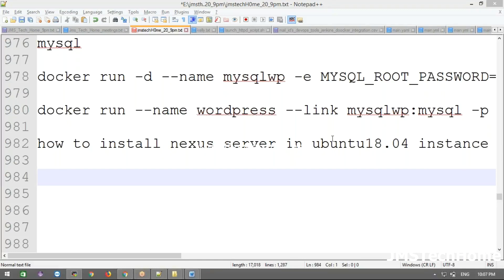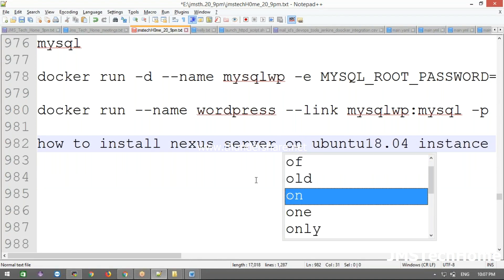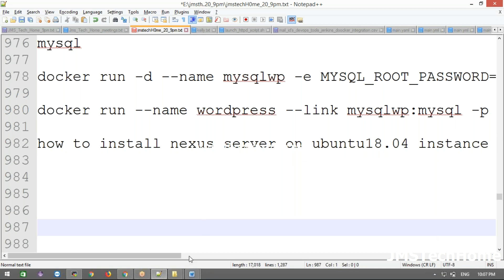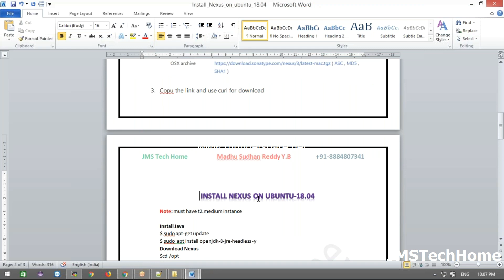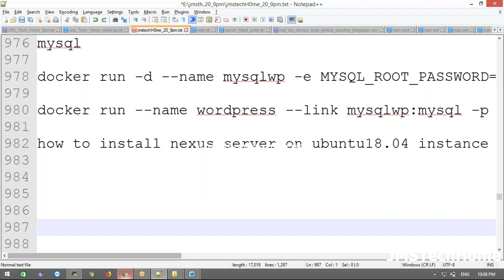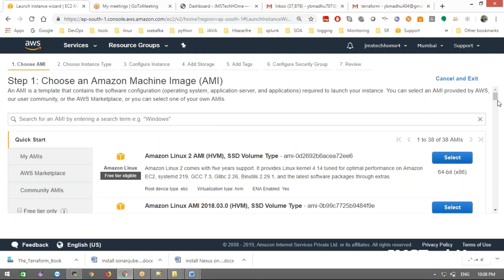Now we are going to discuss how to install Nexus server on an Ubuntu 18.04 instance. If you want to install Nexus, SonarQube, or similar tools, you should take at minimum a medium instance, otherwise it will throw out-of-memory errors or space issues. You must be taking a medium instance — note that it is chargeable.